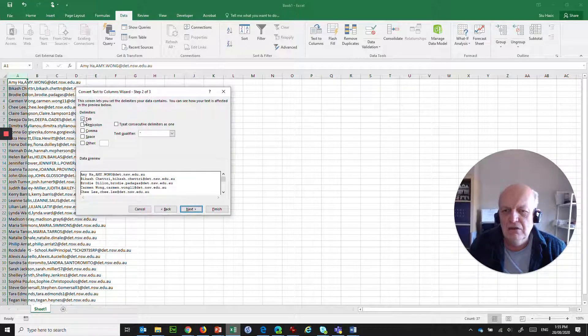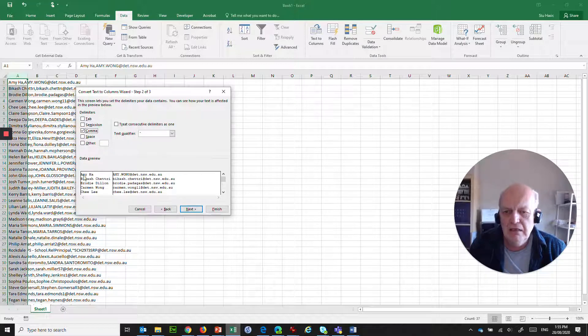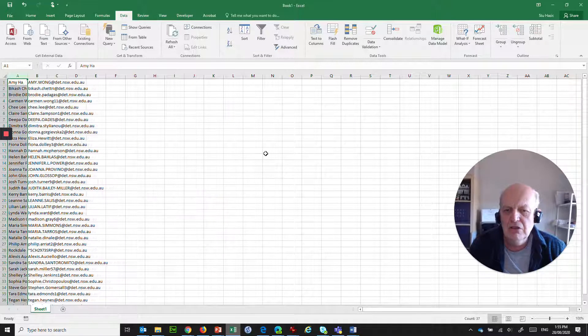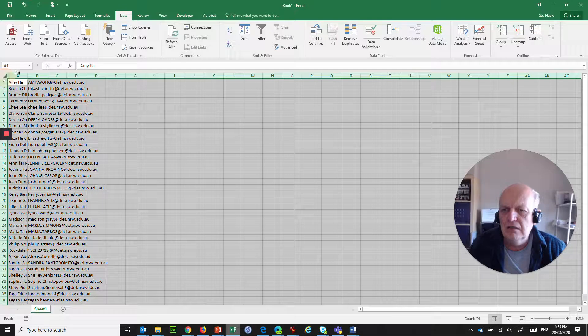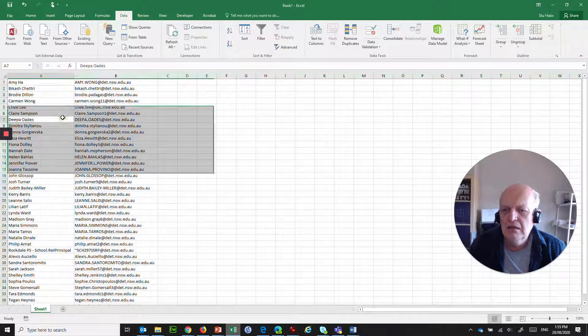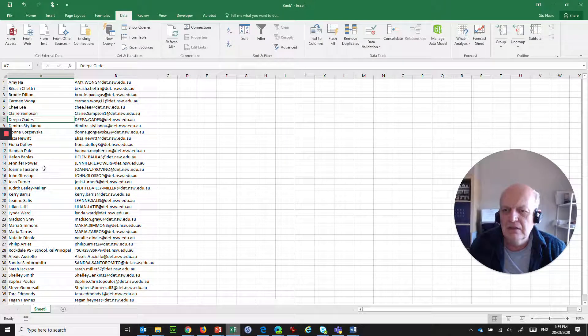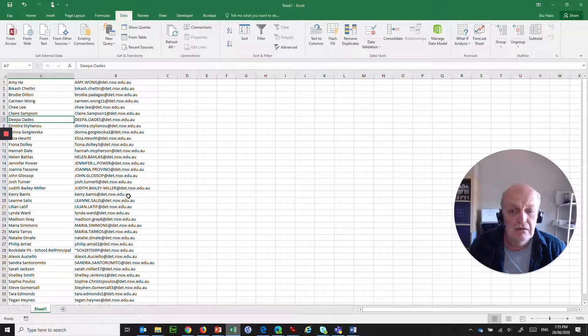And look at that. It's split it up. And I'll go Next. And yeah, that's fine. Finish. And now what I've got, if I click here, and then double click here, I've got a nice list that's got names and email addresses. And there it is in Excel.